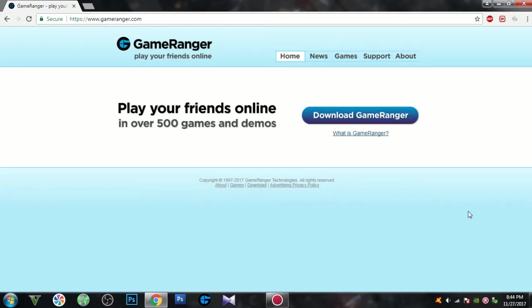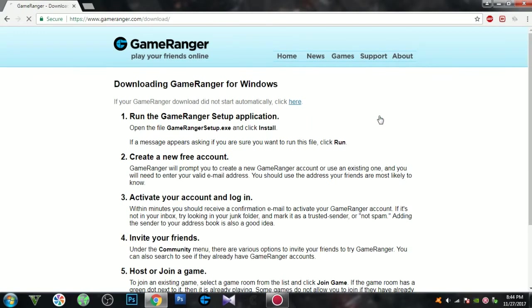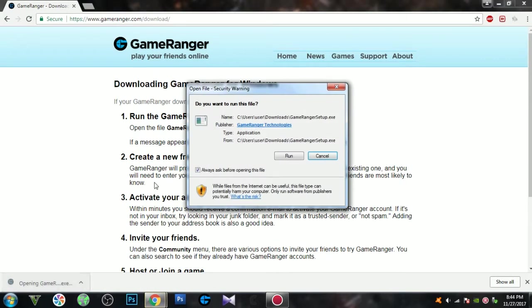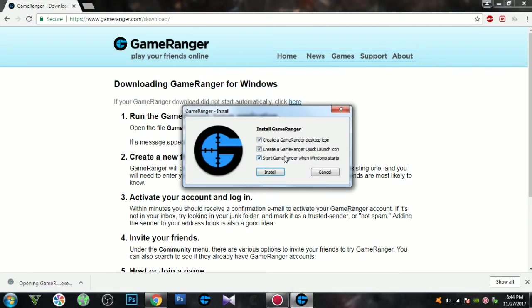Go to the website of GameRanger. Click download GameRanger. After it's done downloading, open it. Click run.